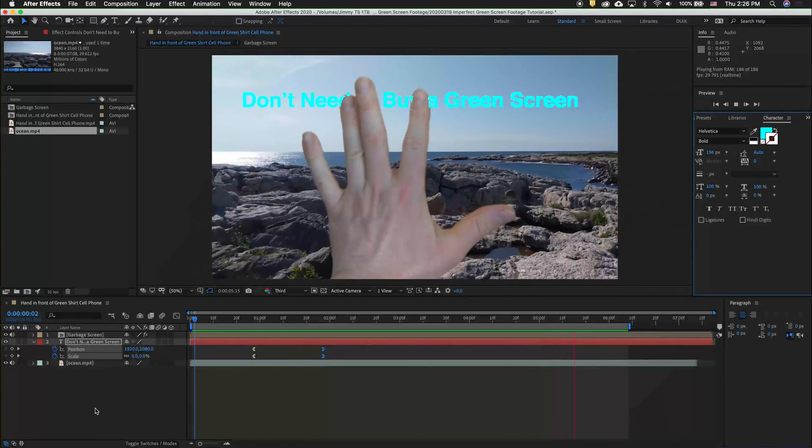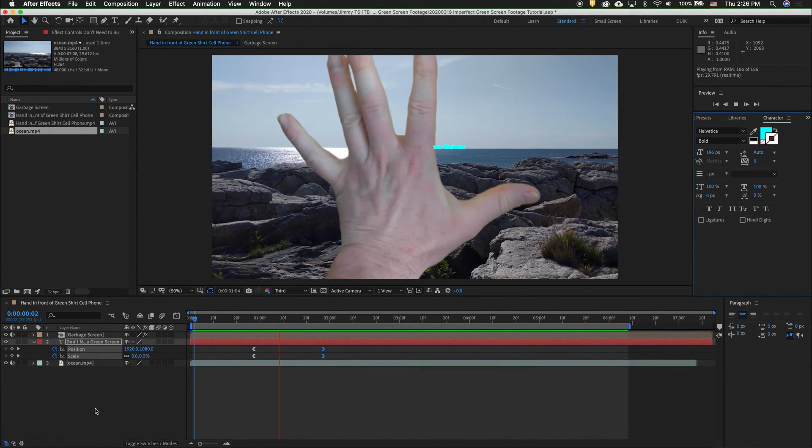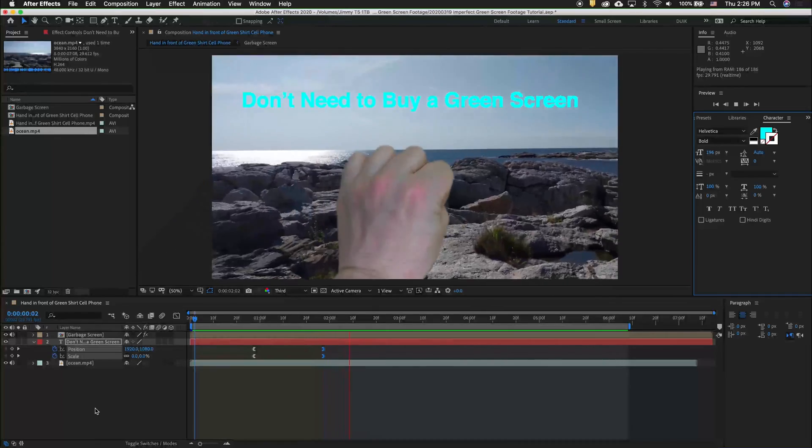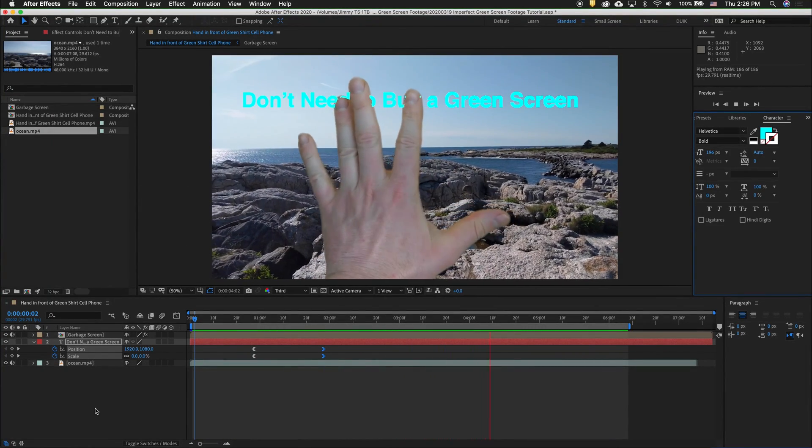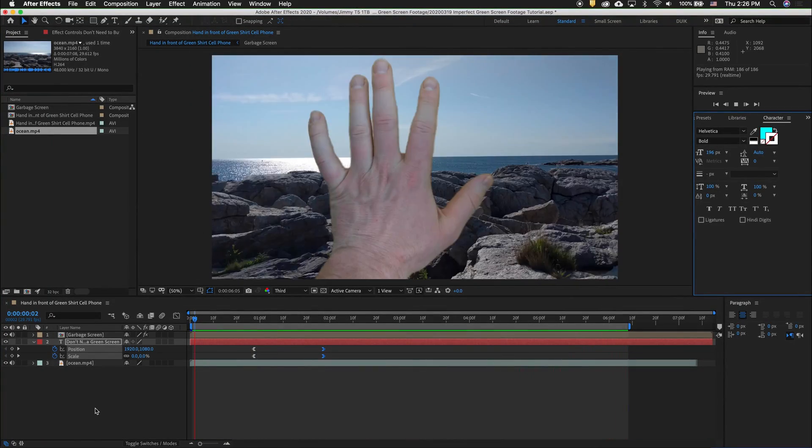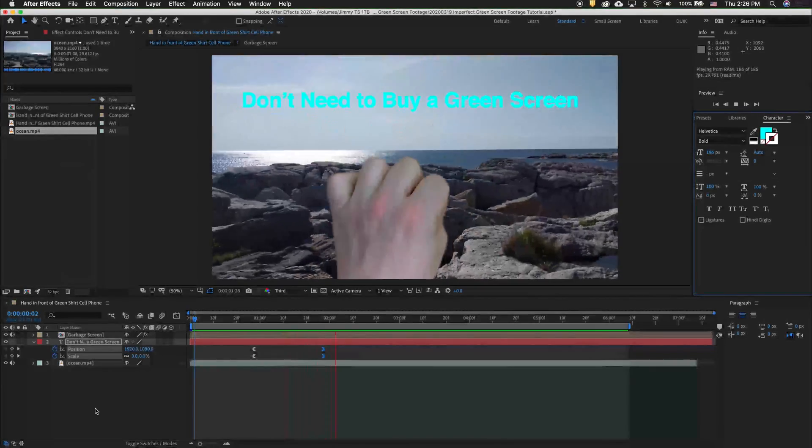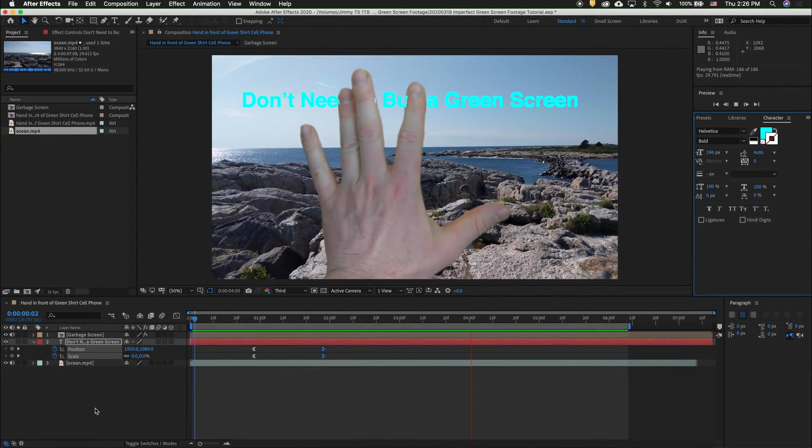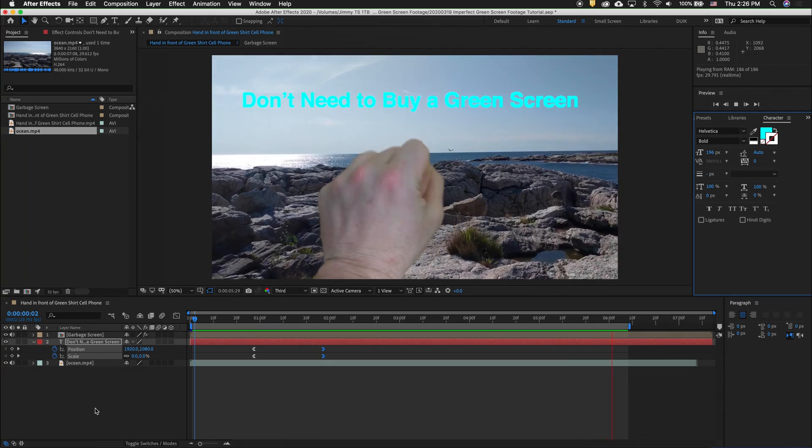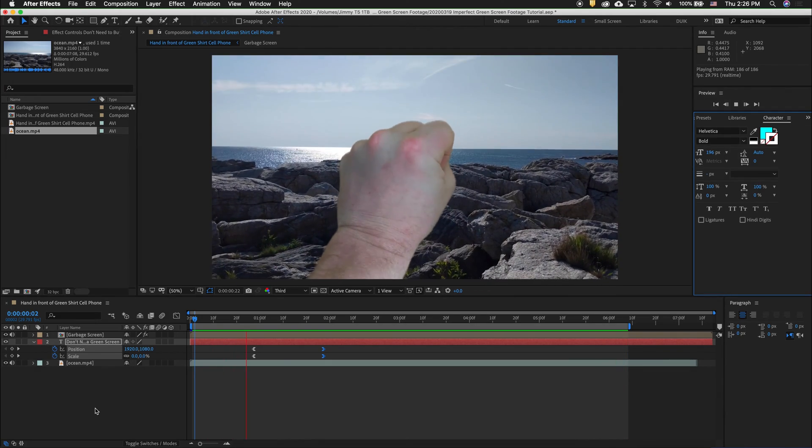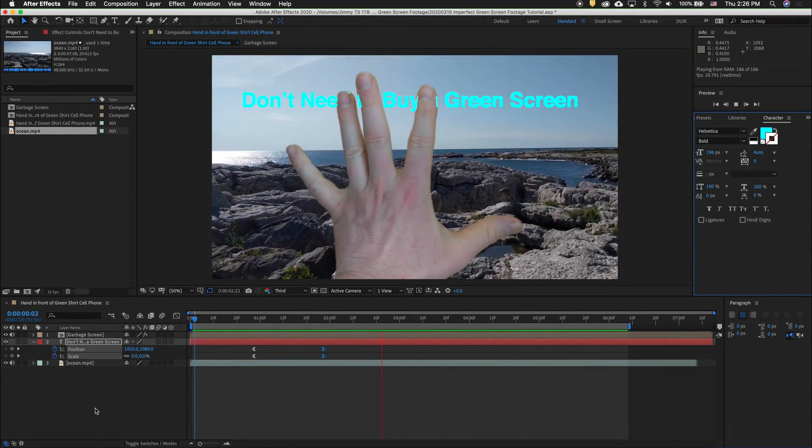Of course, you would get much better results if you spent a little bit of time to straighten the fabric. Maybe get a desk lamp or two to light the green screen fabric behind you. But I wanted to show you that you can get excellent results without much effort. Hopefully, you can have fun making green screen footage anytime you want.